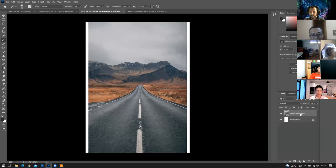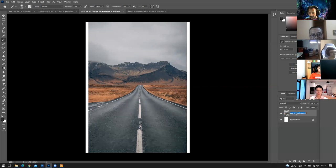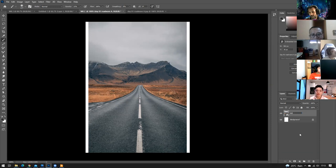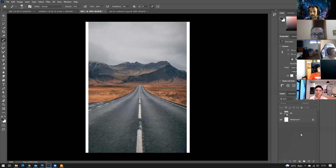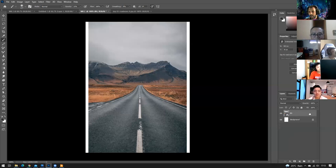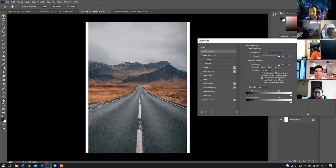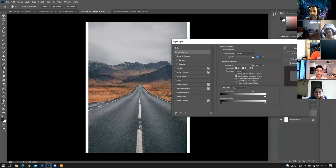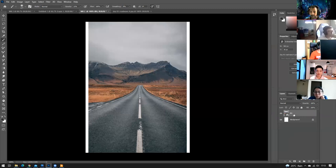To rename a layer, double-click on the layer name text and type whatever name suits you. For instance, name it 'BG' for background. If you double-click on an empty space on the layer, it opens the Layer Style or blending options dialog — this can be confusing, so be aware of where you're clicking.